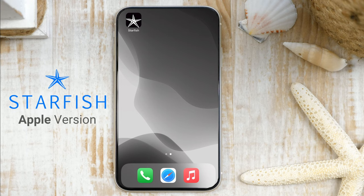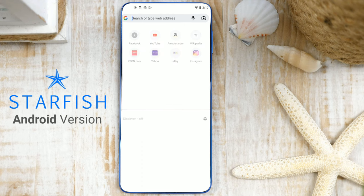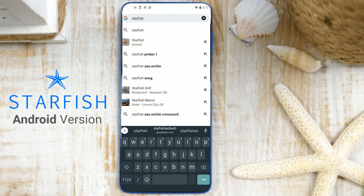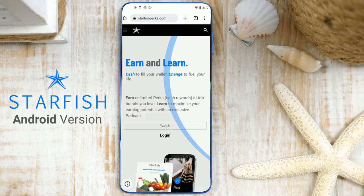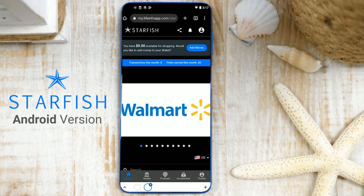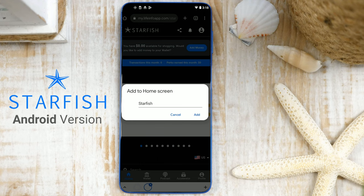That's it! You can now access Starfish directly from your home screen. And it's just as simple for an Android device. Launch the Chrome app. Enter the URL starfishperks.com and tap Enter or the green arrow at the bottom. Log into your account. Then tap the Menu icon or the three dots in the upper right-hand corner, then Add to Home Screen. Enter the name of the shortcut and then tap Add.